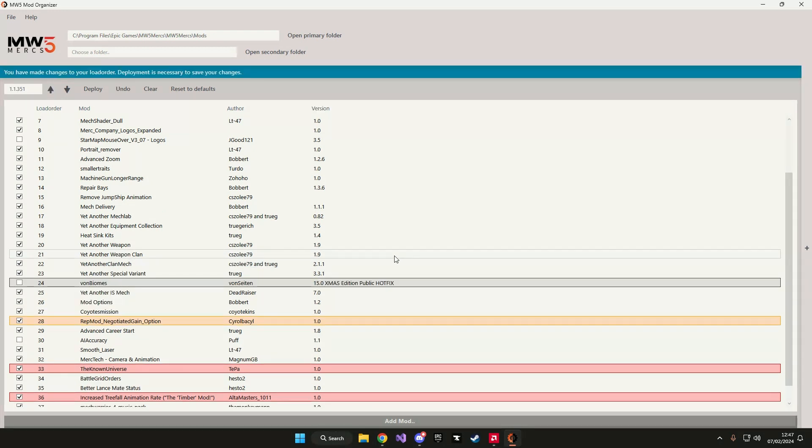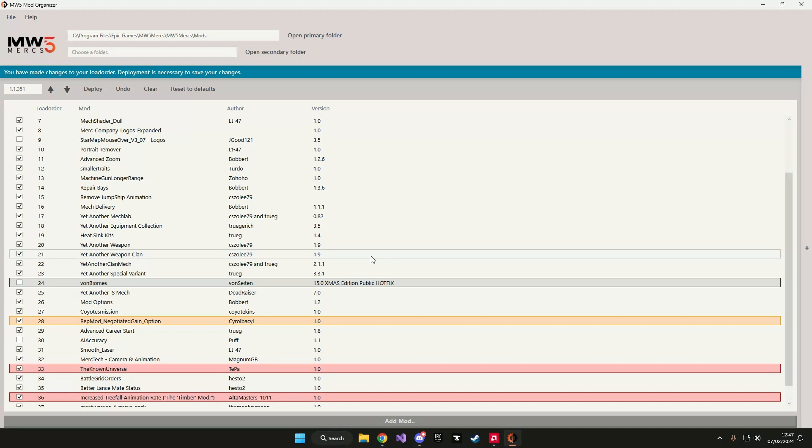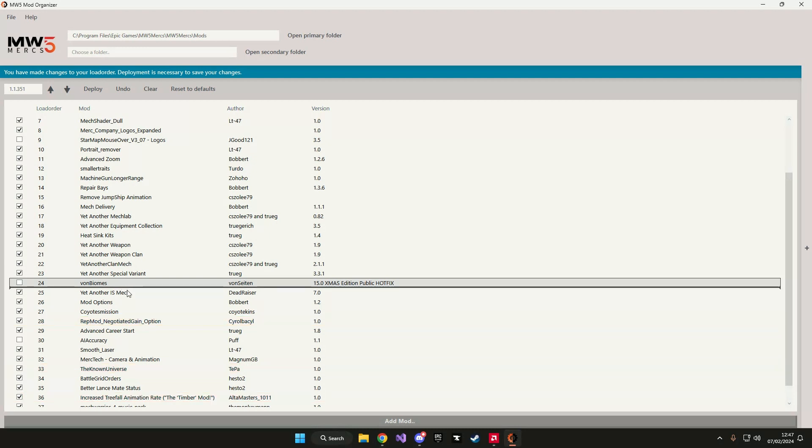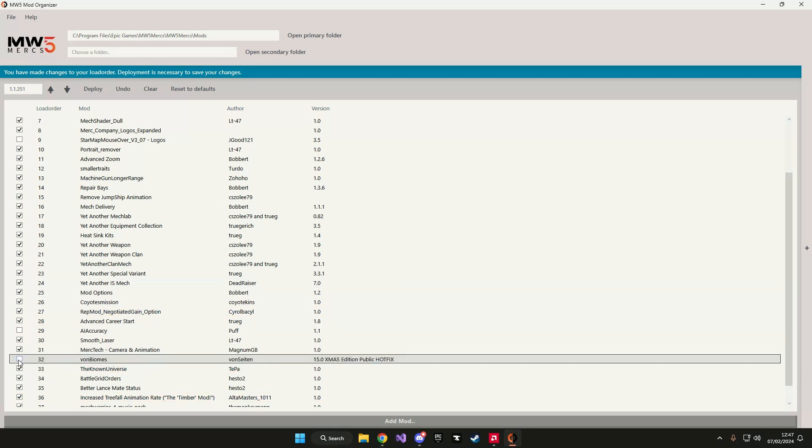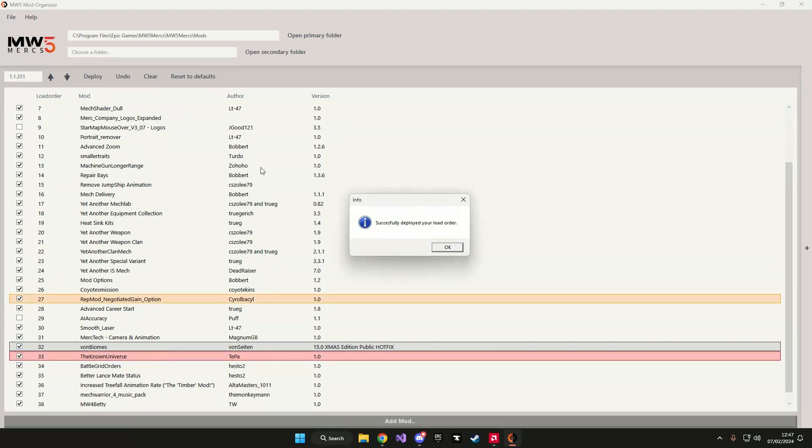Alright so now that the mod has finally extracted after about 30 seconds I can see it in my mod list and I could just drag it where I want to put it. Enable it and then deploy.